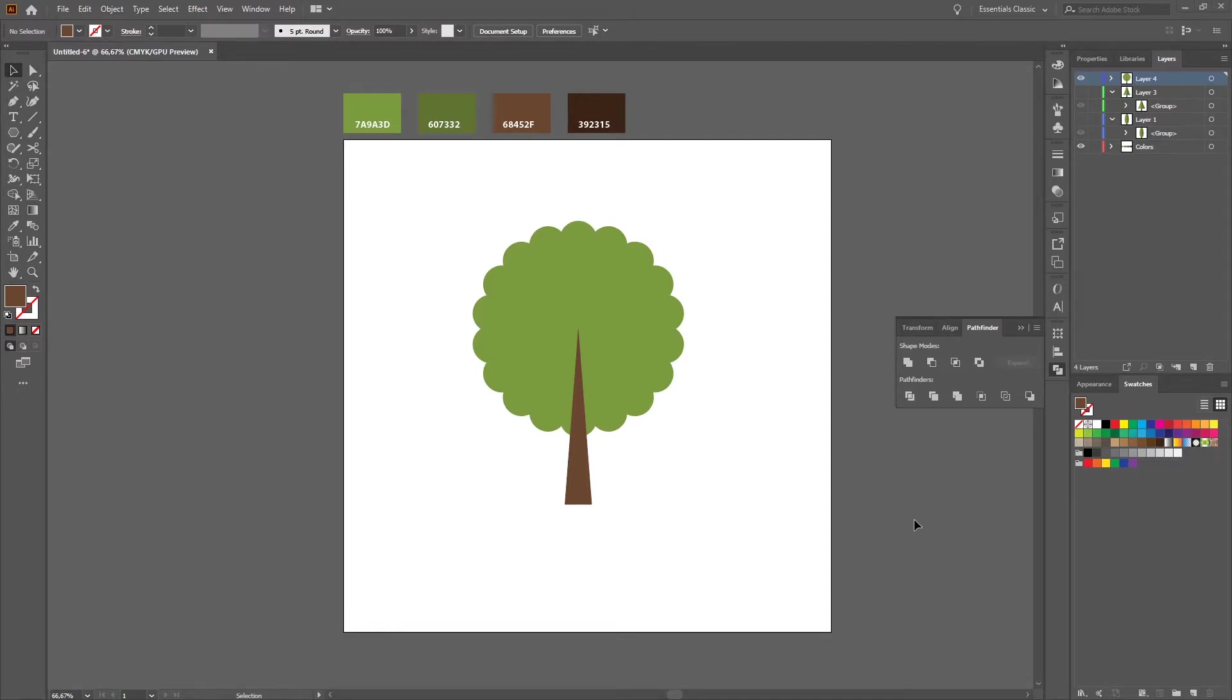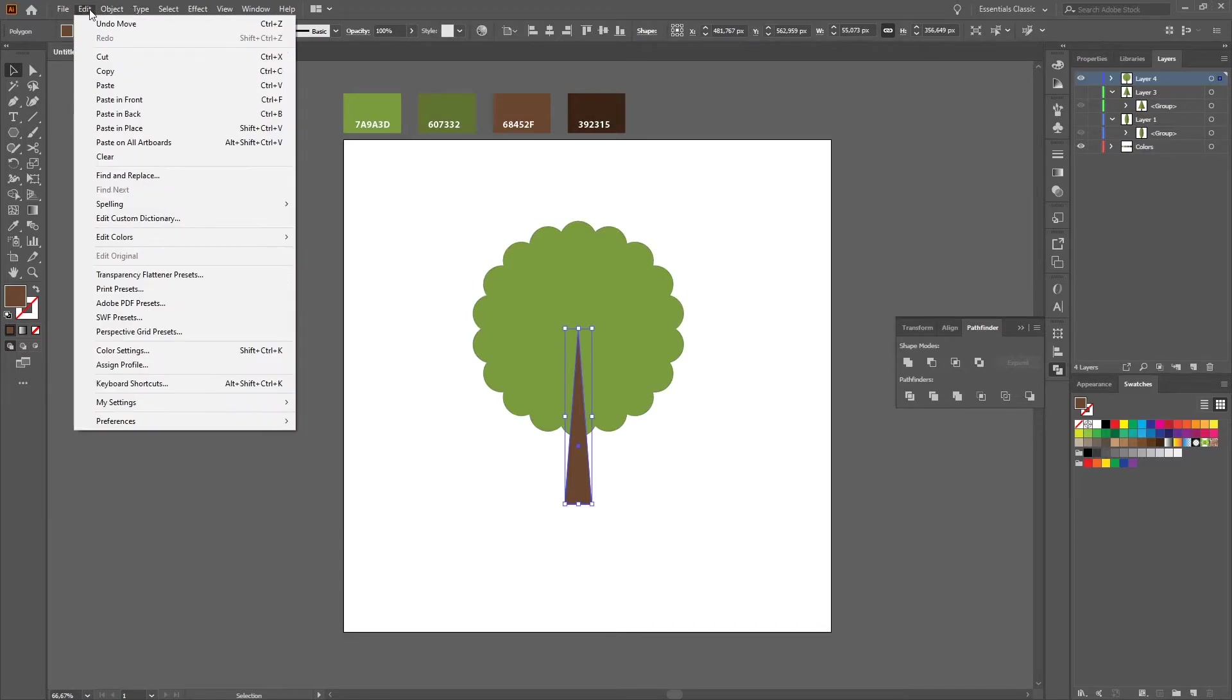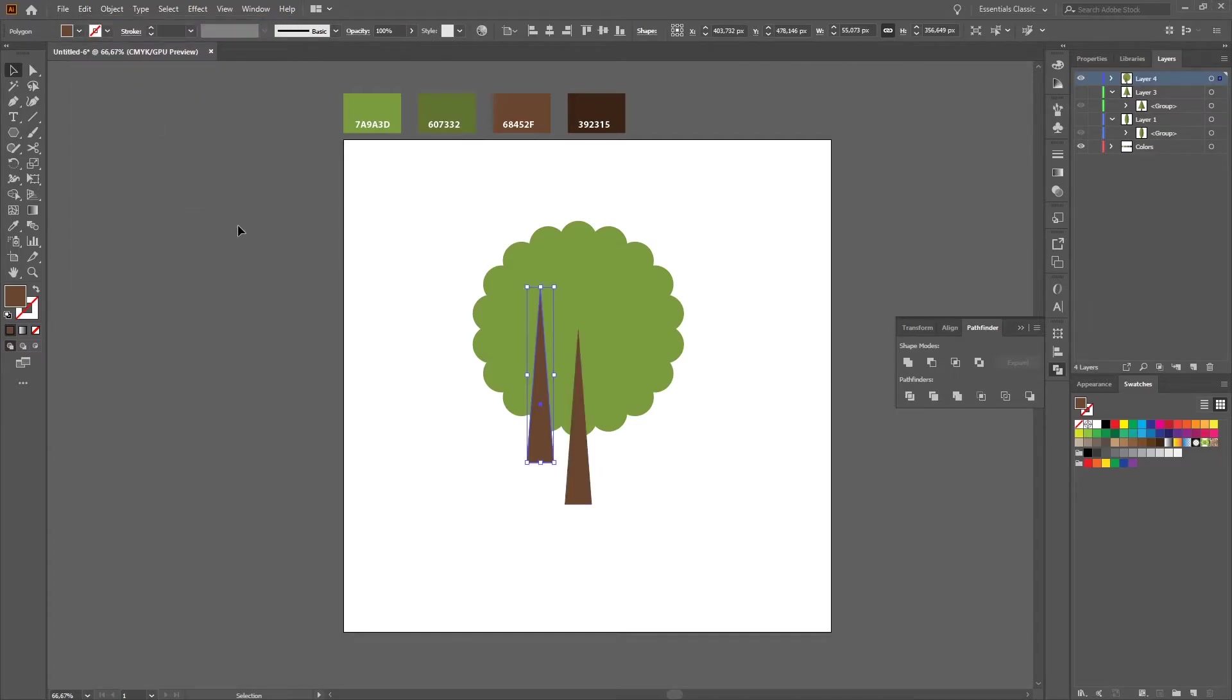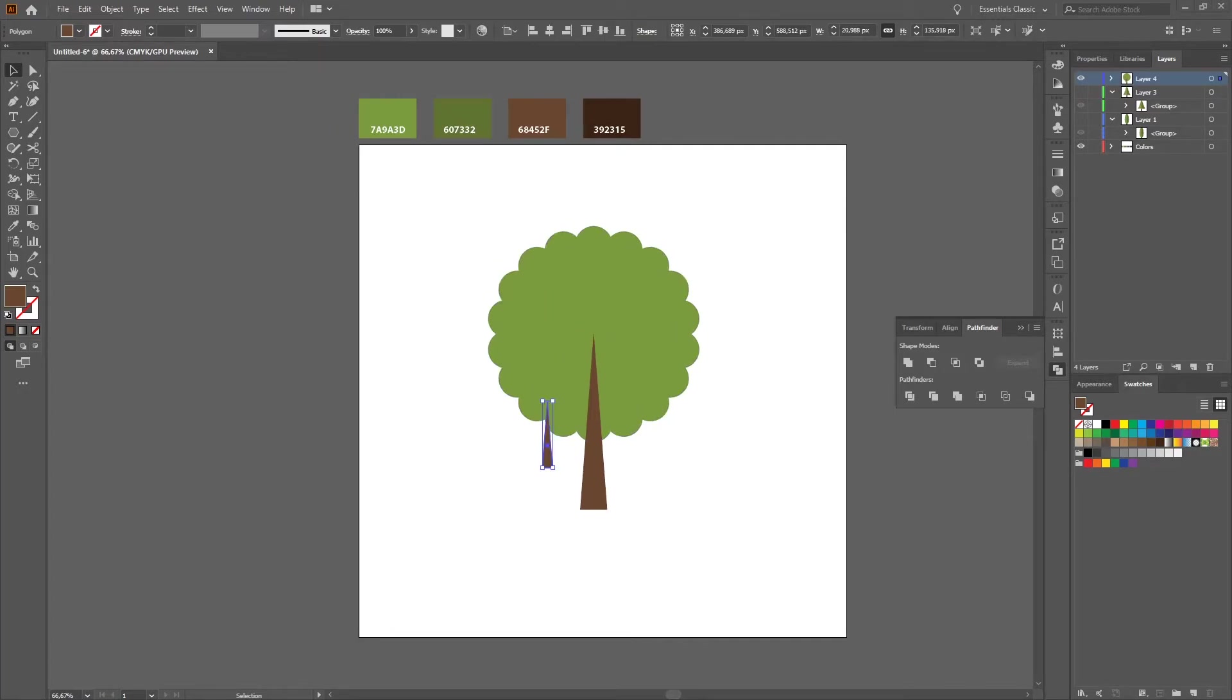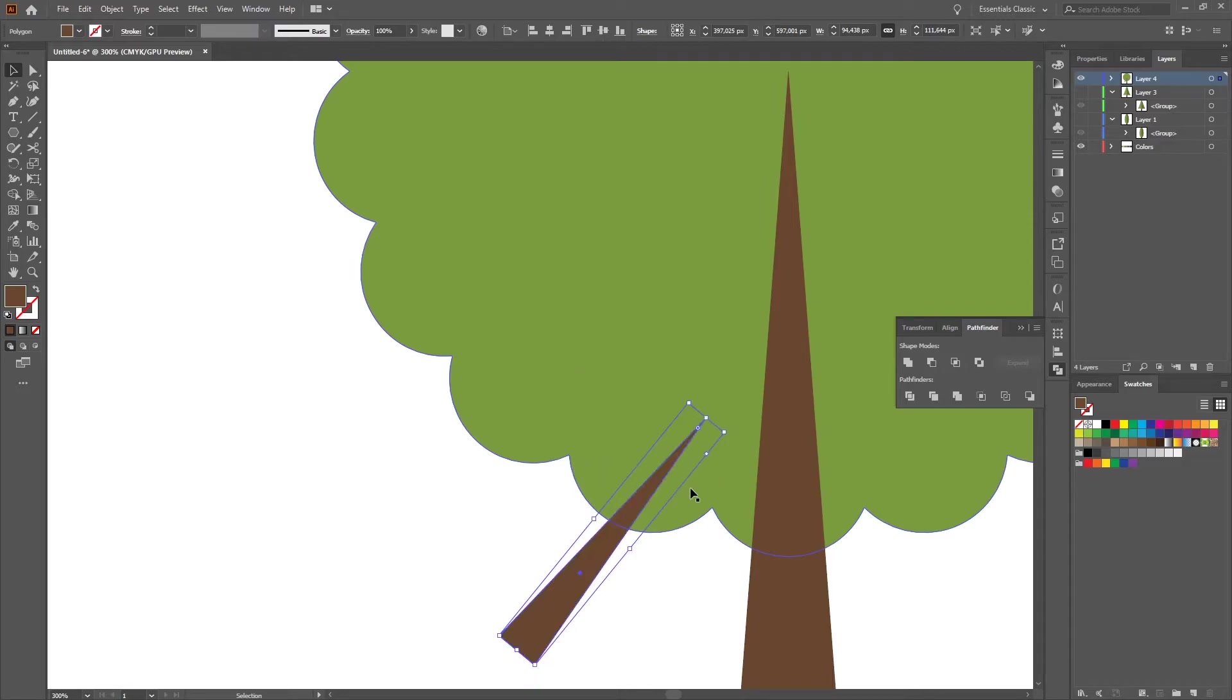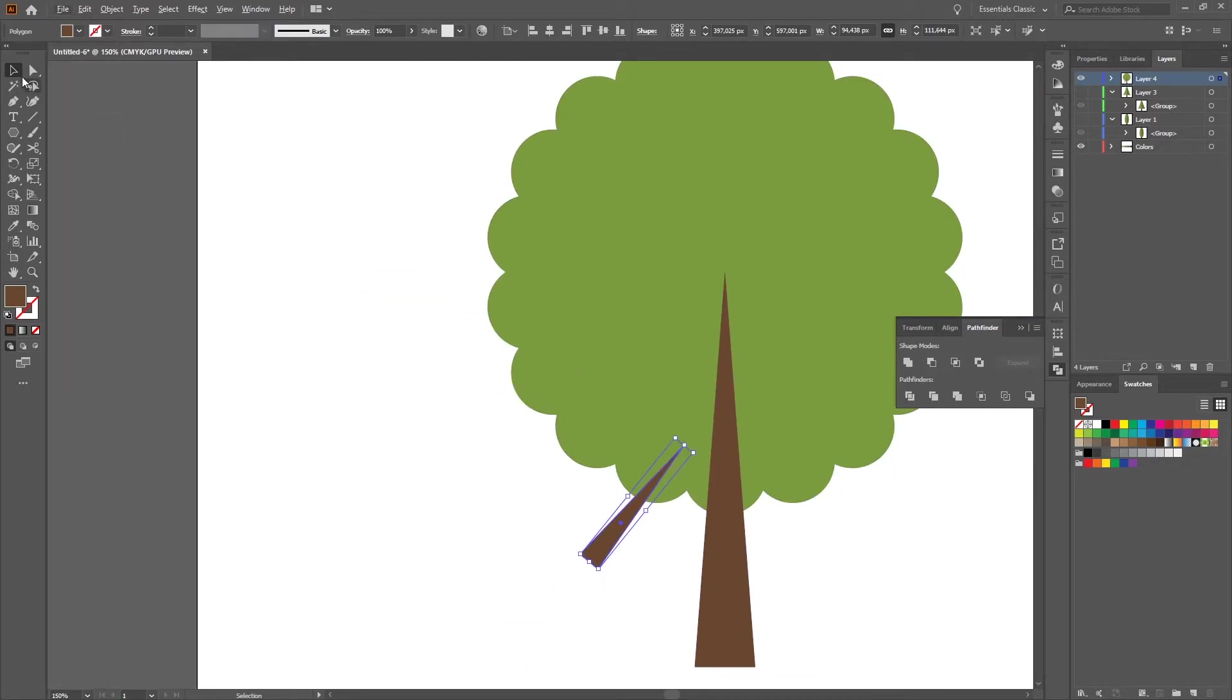Now we want to create our branches, so therefore we just select our trunk, copy paste, press shift, reduce the size. If we now zoom in a little bit we can just change the direction of this branch and we just move it for example here.